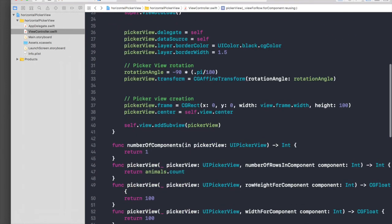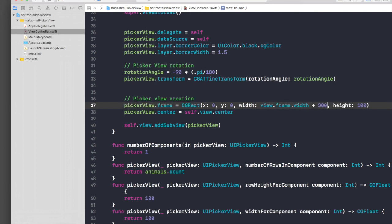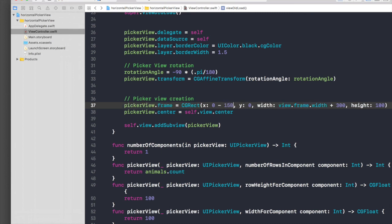When you create picker view frame, just add plus 300 to width and subtract minus 150, so basically it's half of 300 from x. Run the application again.